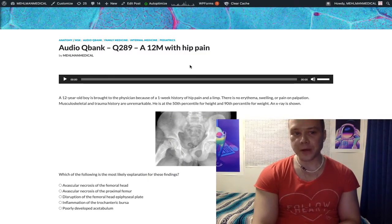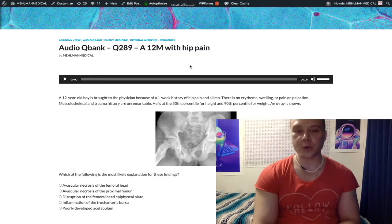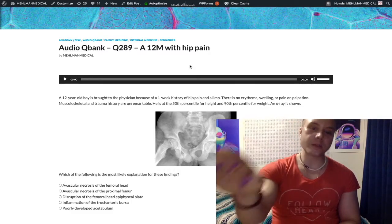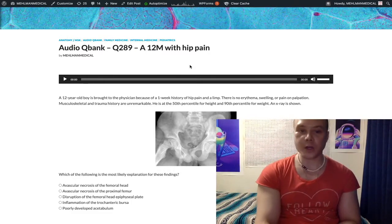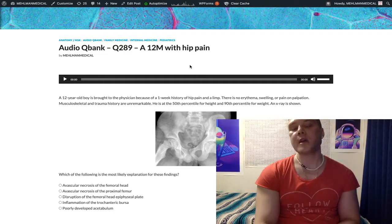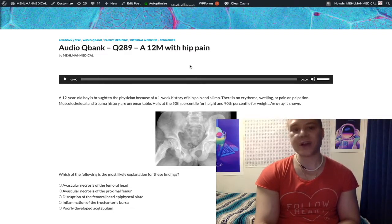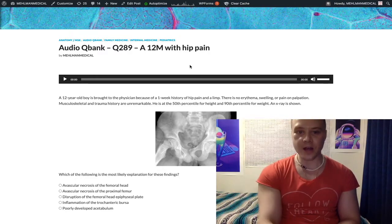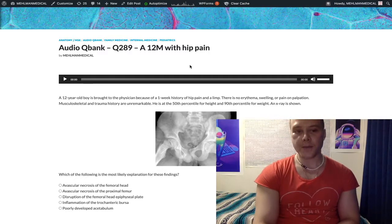This is a bread and butter pediatric hip disorder question for USMLE. I'm not trying to make this tricky or weird. I think the best value for you is to just see a textbook style question on this. You're trying to learn this stuff, so I'll obviously get into the question.